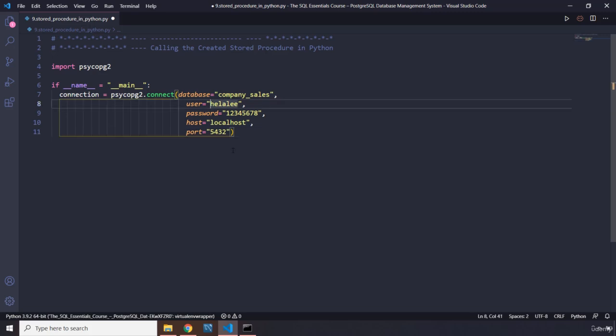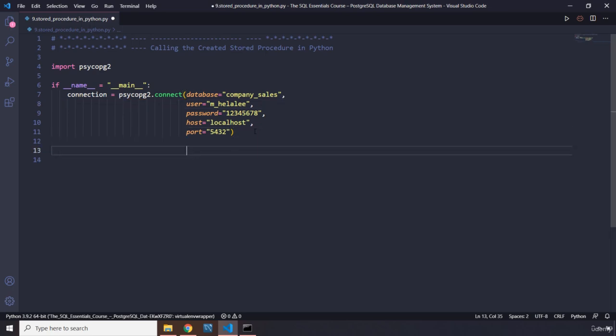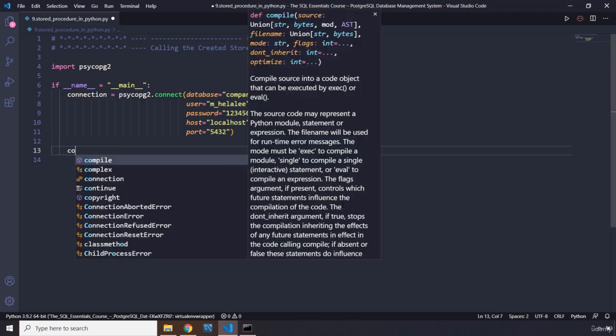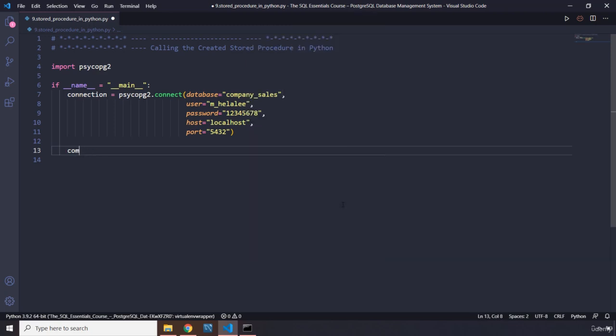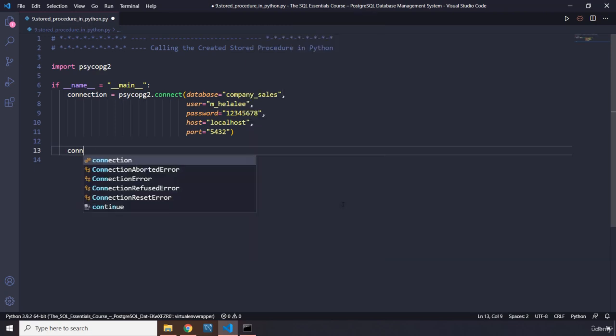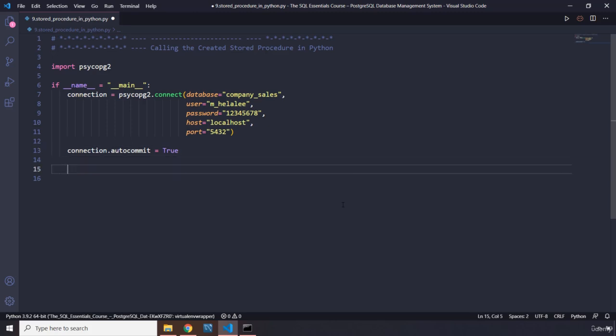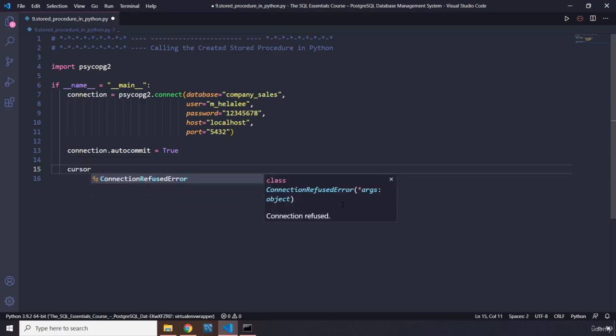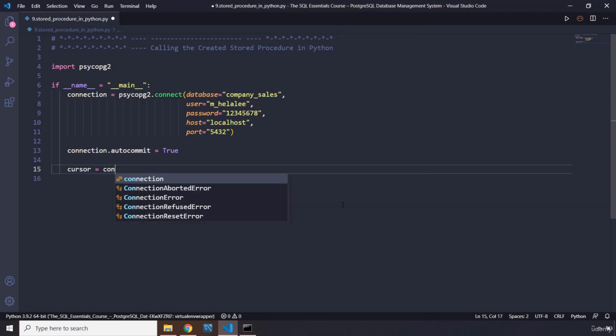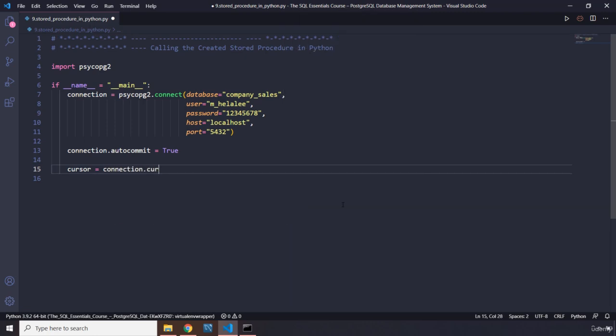The user is m_halali, and the rest of the information is accurate. I'm going to make sure the indentation is correct. Now, how can we automate this commit? This is another trick. If you grab your connection object, there's a property called autocommit. Just set it to True.